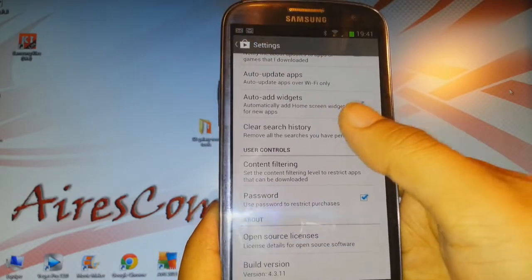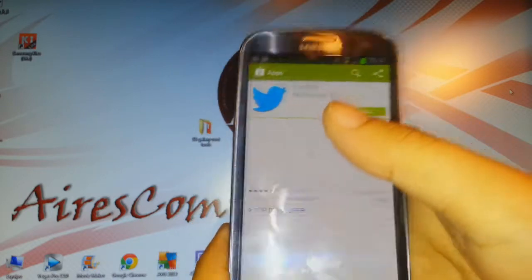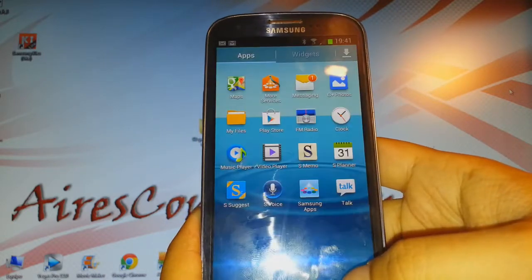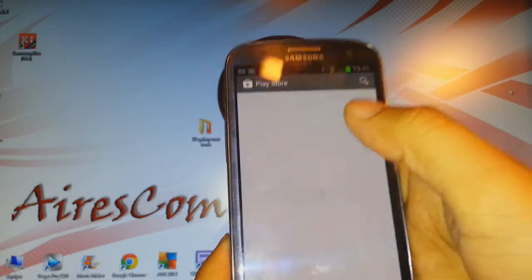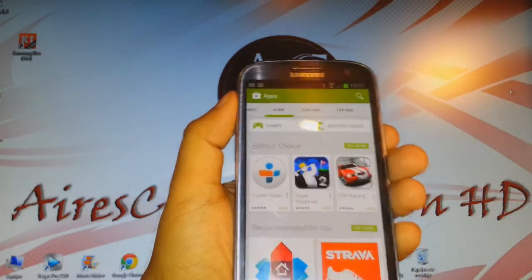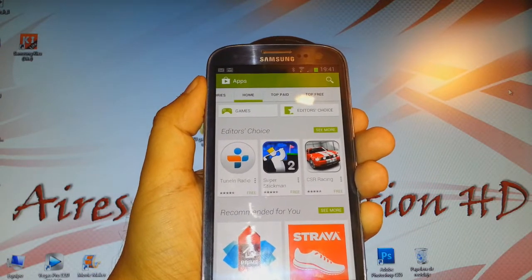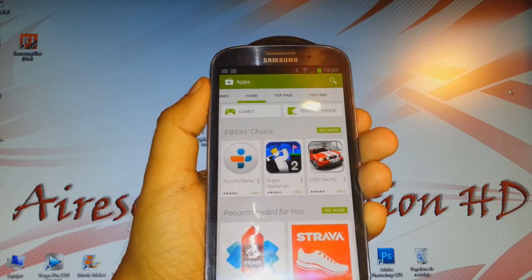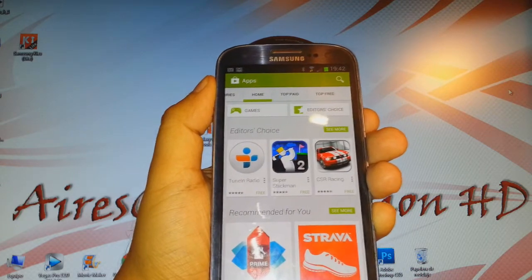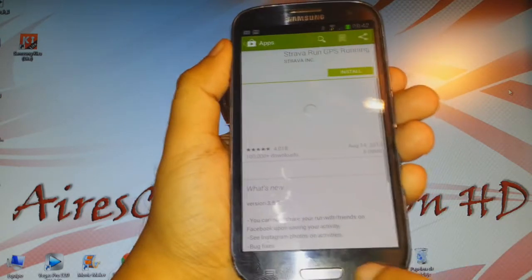If you don't have a Google account, you can't connect to Google Play. If you don't have an account, when you click on Google Play they will ask you to make an account or confirm you already have one. If you already have a Google account or Gmail account, just put that in along with your password and press enter.